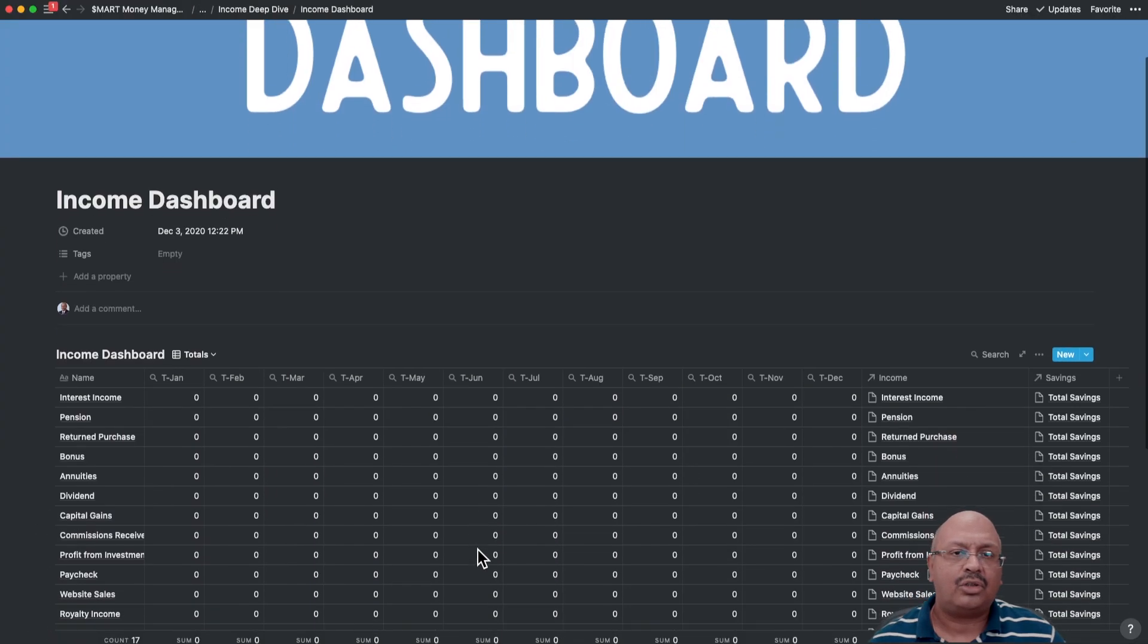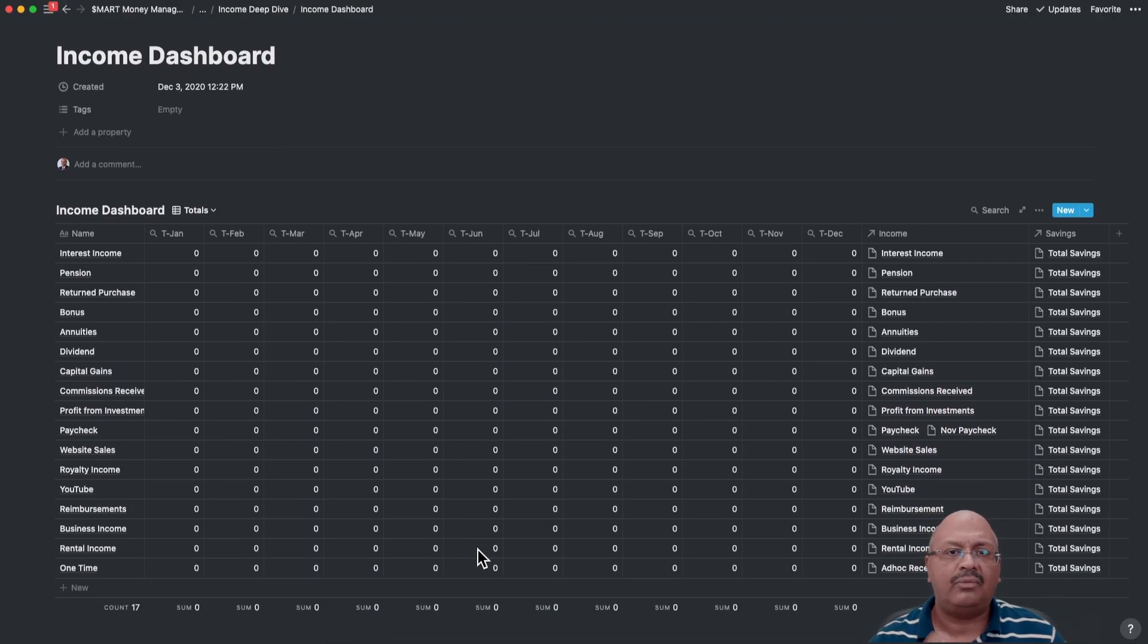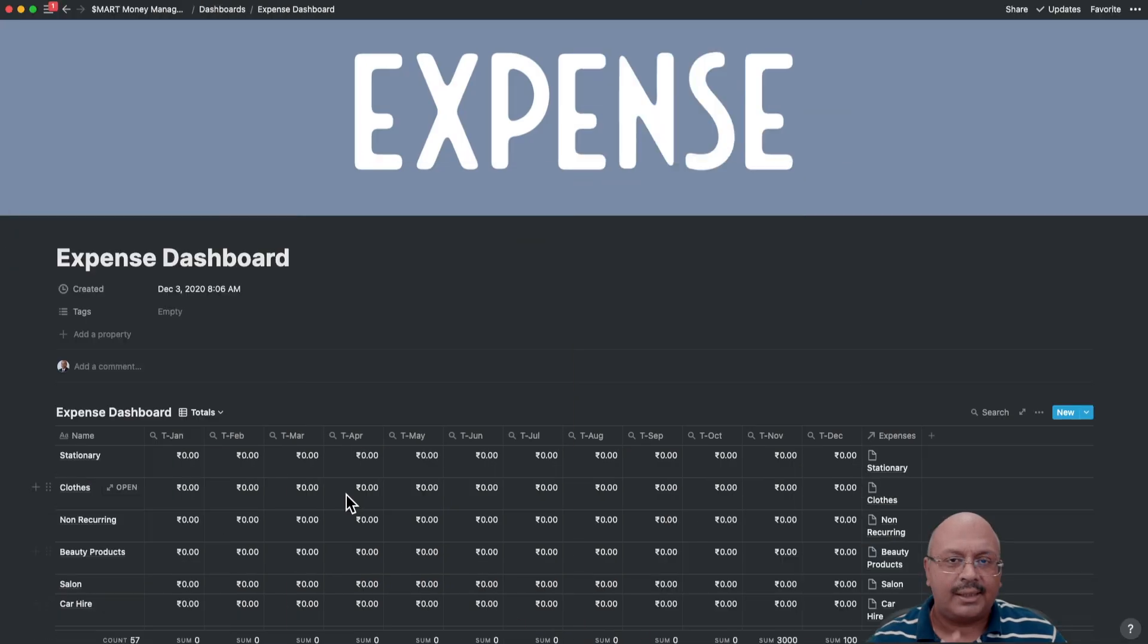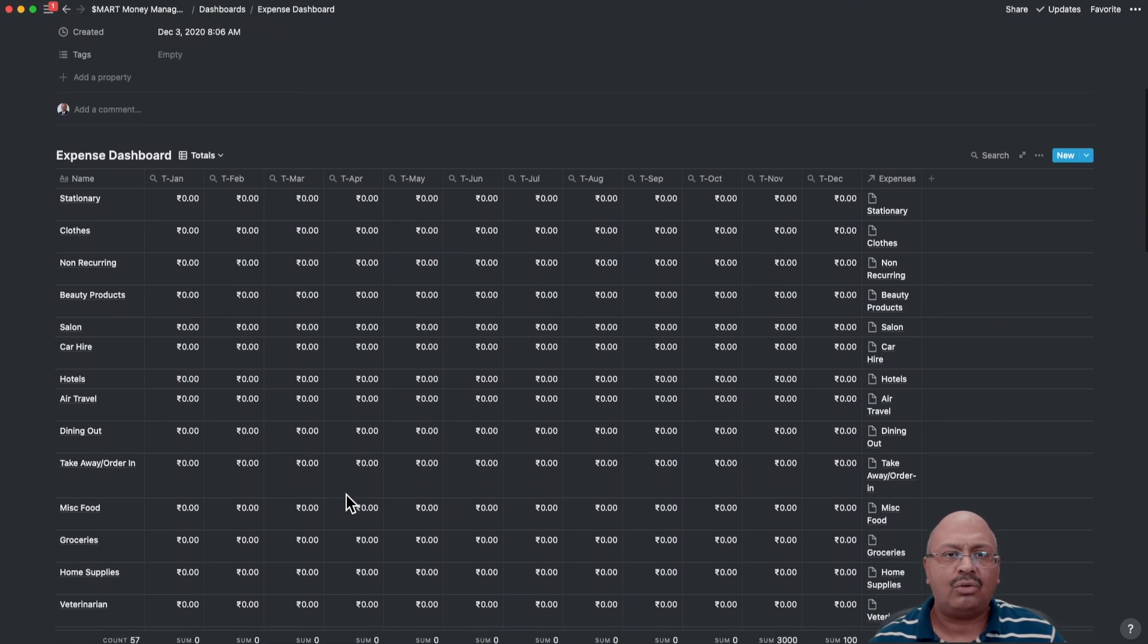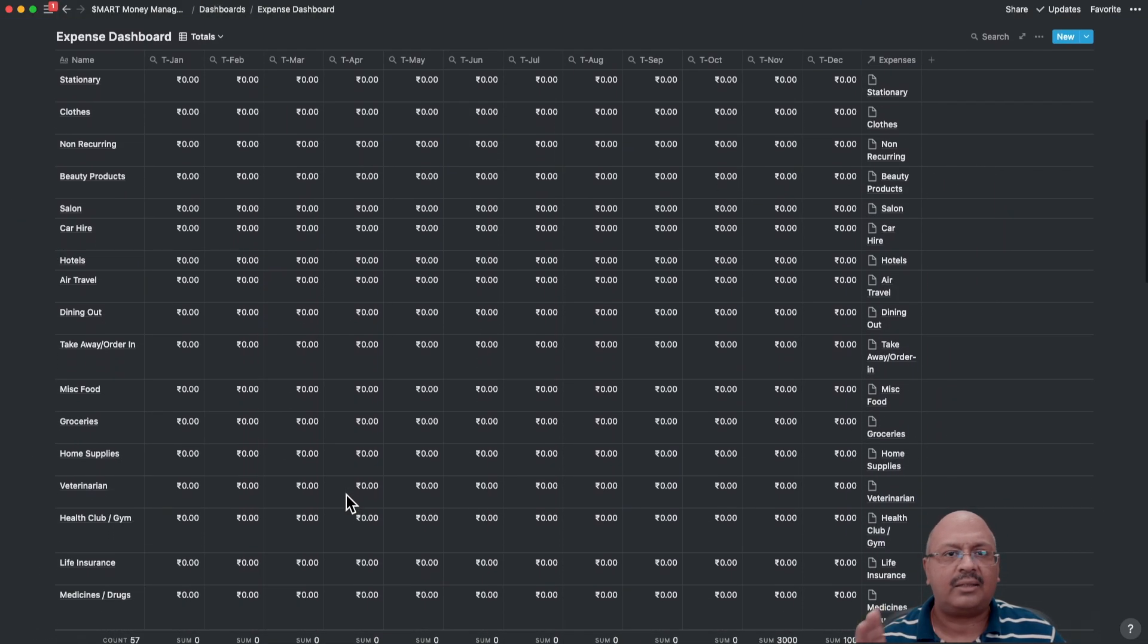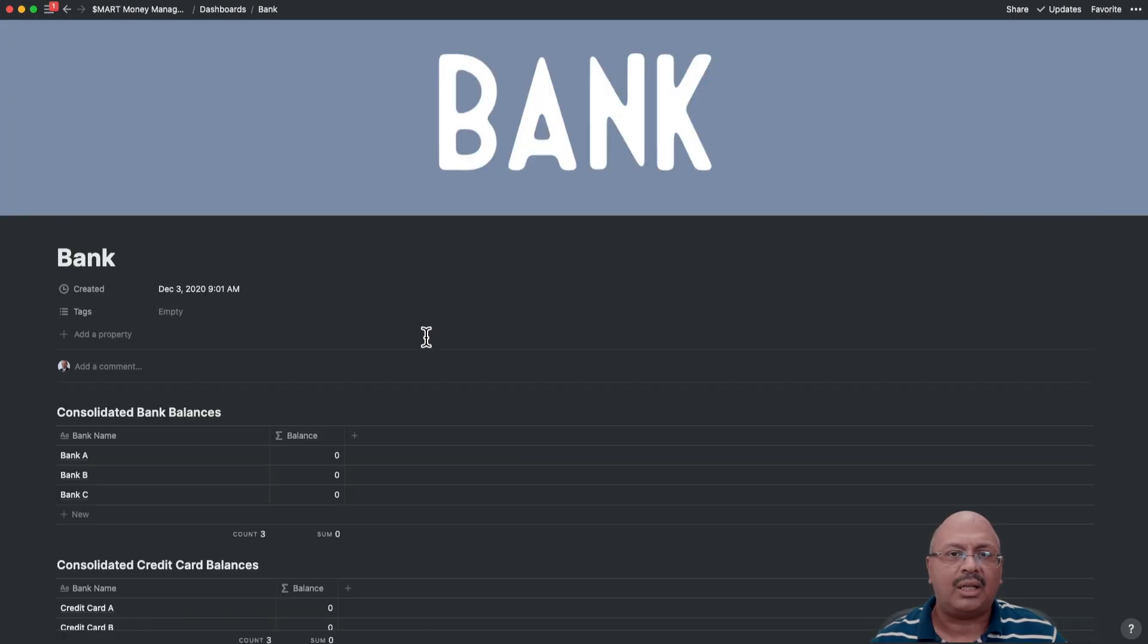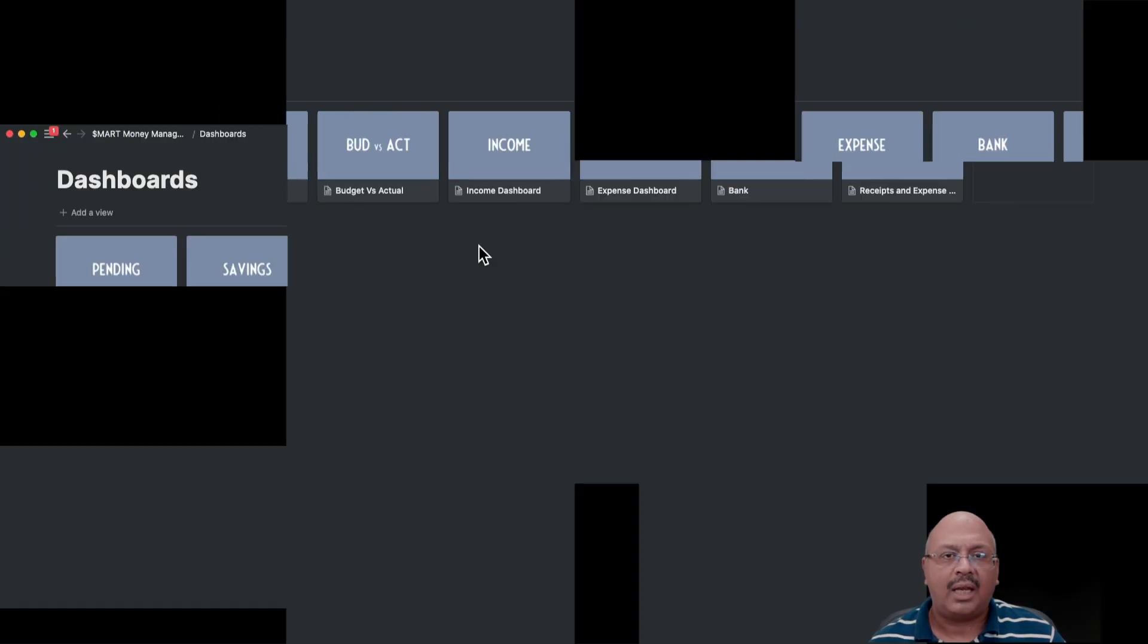The income shows you the 12-month income view so that you can see your income trends. Similarly, the expense shows you the expense trends. The bank shows you a summary of your bank balances and of course the credit card summary.